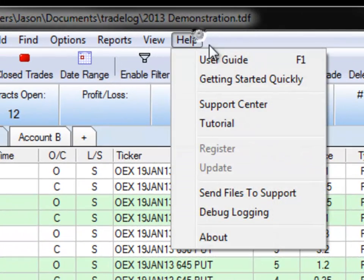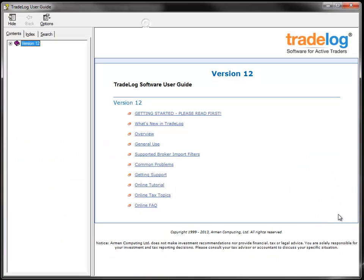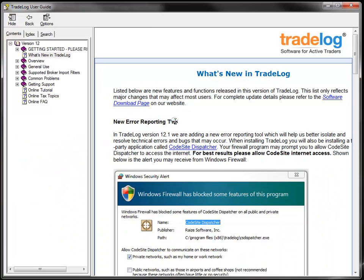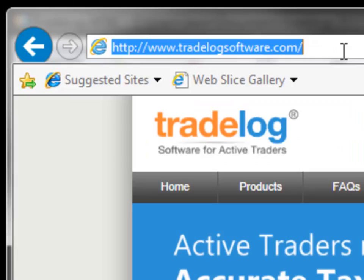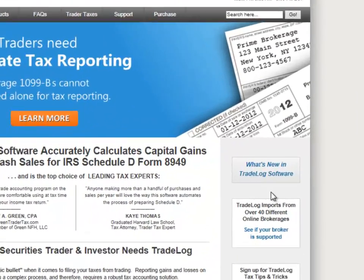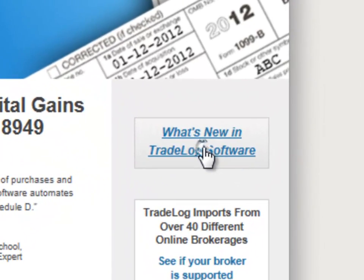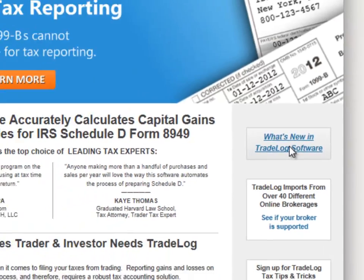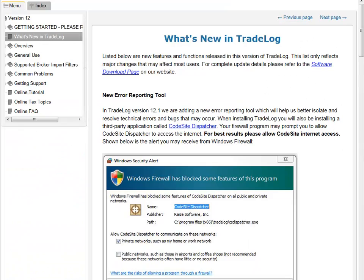To learn more about these new features and how to use them, check out the What's New in TradeLog topic in our user guide, or go to www.tradelogsoftware.com and click on What's New in TradeLog.